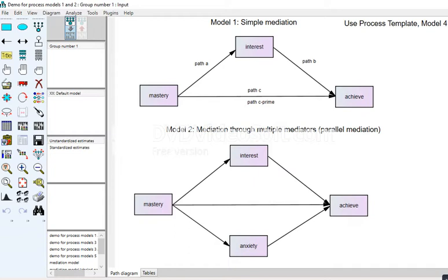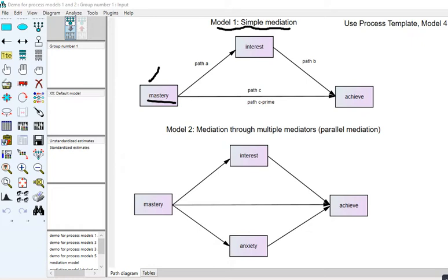Before we get started, I've drawn out these models using the Amos program, which is essentially a structural equation modeling program with a nice graphical user interface. Model one is essentially a simple mediation model where we have an independent variable designated as X, a dependent variable designated as Y, and a mediating variable designated as M.